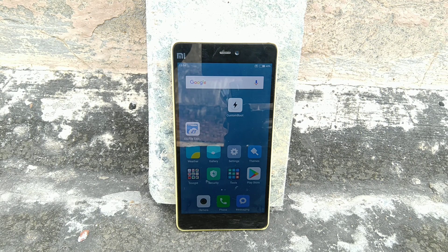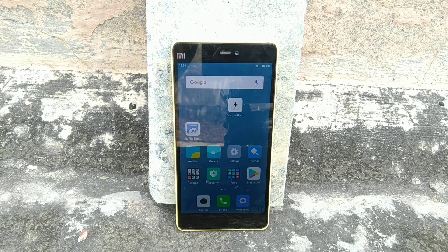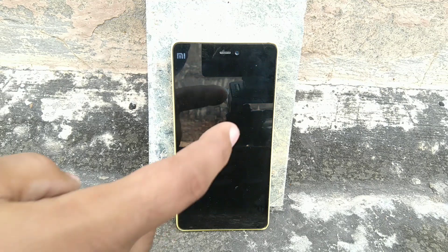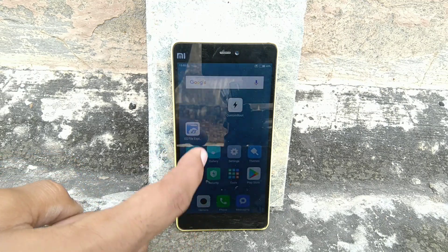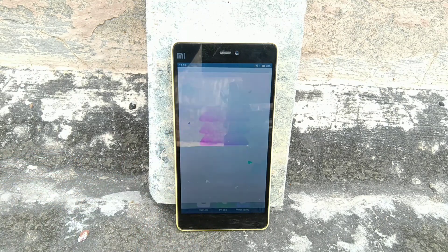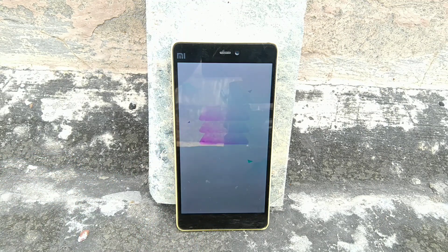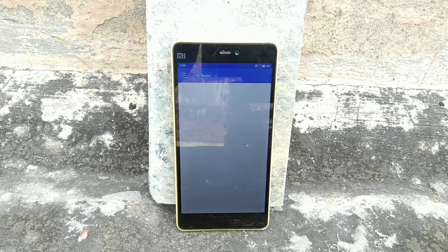With the prerequisites met, the first step is to go to the link in the description and download the recovery MIUI 9 ROM for your Xiaomi device. Links are in the description for all devices. Go to Xiaomi's website and download it.